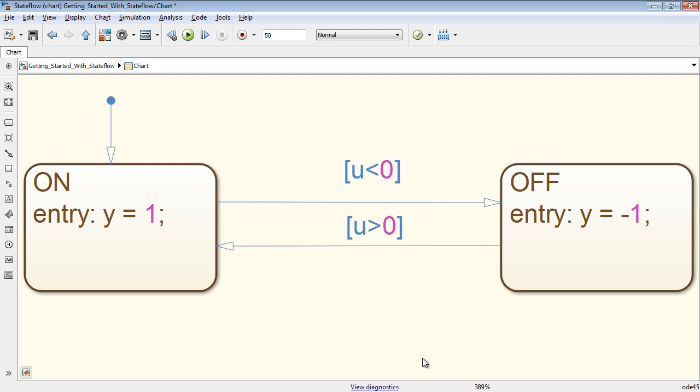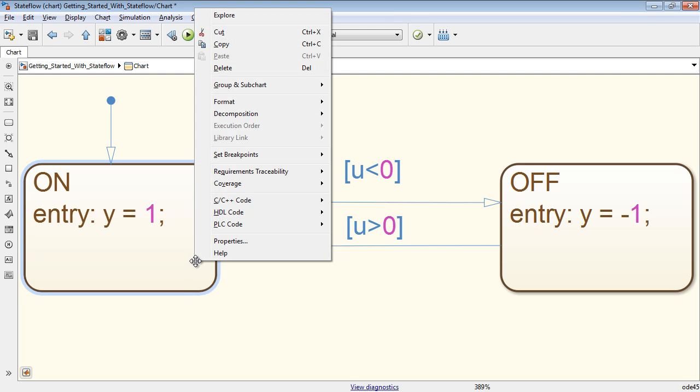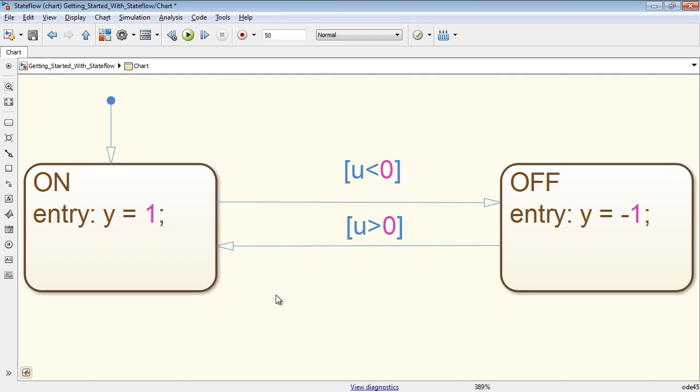To learn more about objects and keywords in Stateflow, right-click on the object and select Help. Automatic keyword addition and tab completion help you improve your productivity during development.